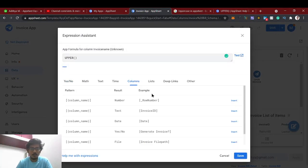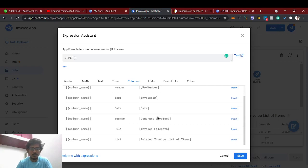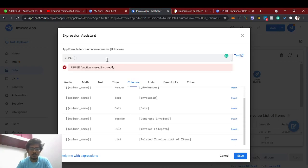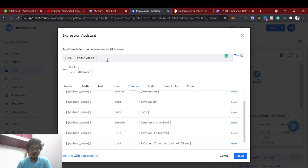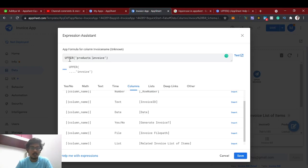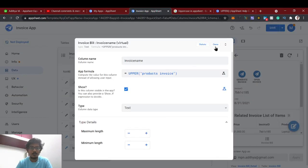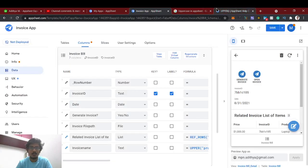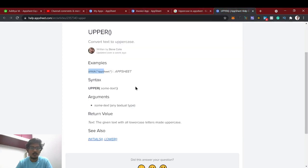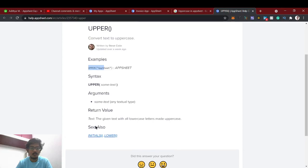In this we can just give a formula called upper. I'll just show I'll use this invoice product invoice. I'm giving using the function upper, so it will automatically convert to the uppercase, right? So it's a simple function. Whatever the subtext upper, this will give that final.